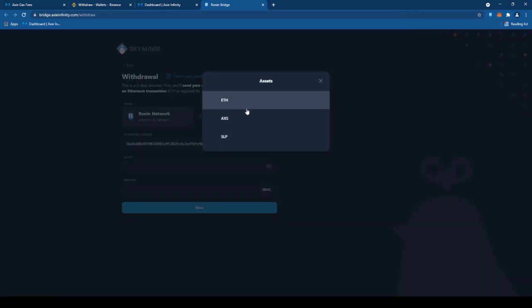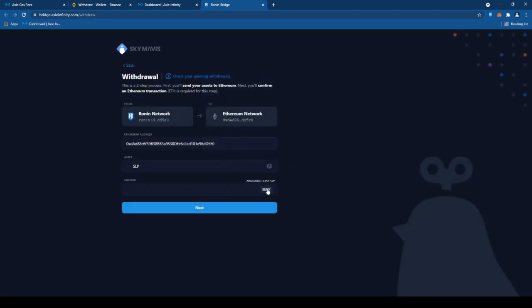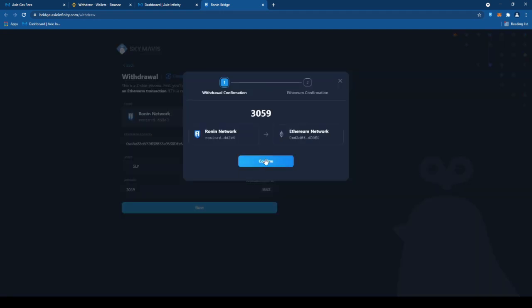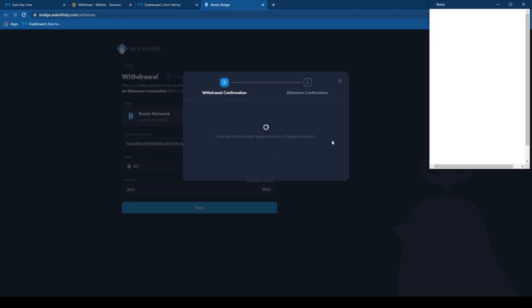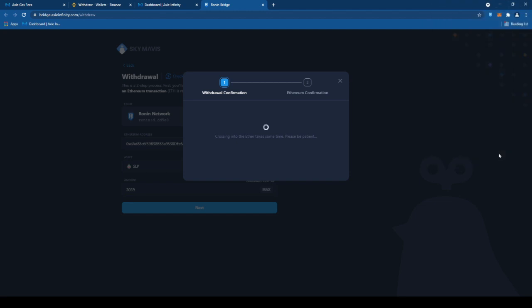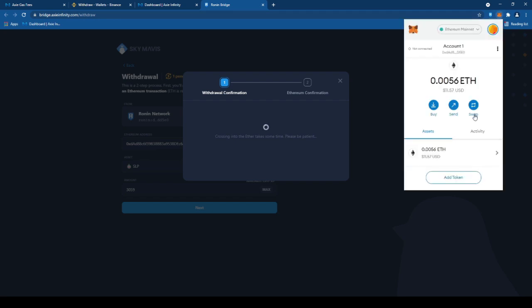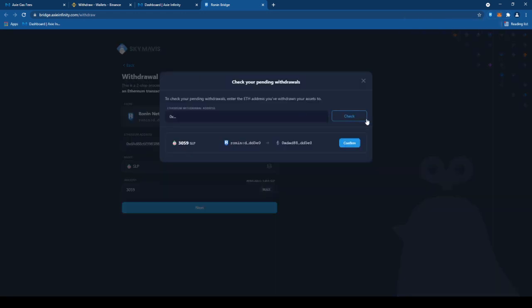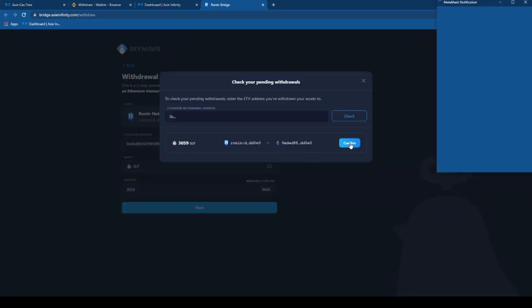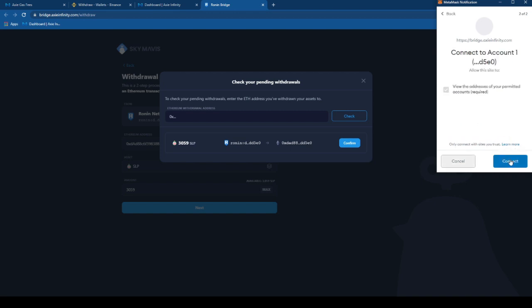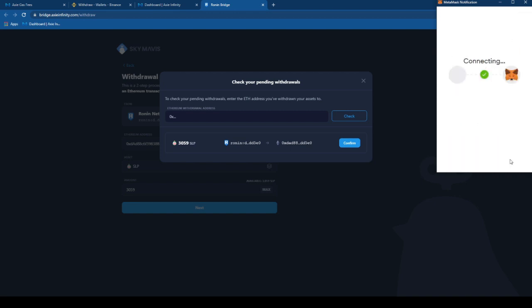Tapos, yung asset, pipindutin natin yung SLP. Ayan, maximum. Confirm lang natin. Tapos, may magpapop up. Then, confirm ulit. Medyo matagal lang pero, i-co-confirm natin siya. Next. Confirm.